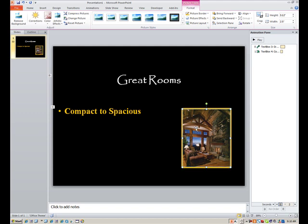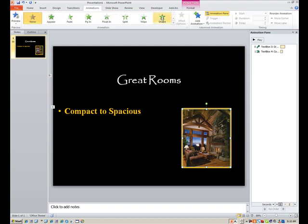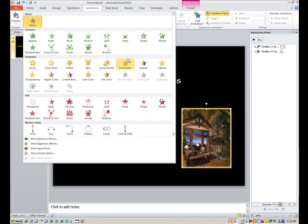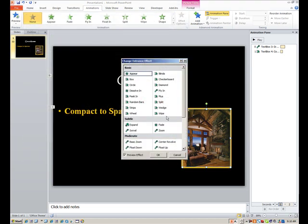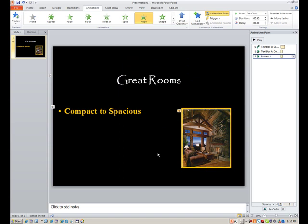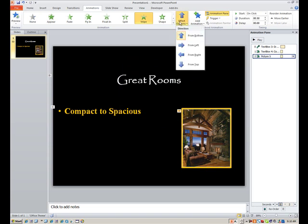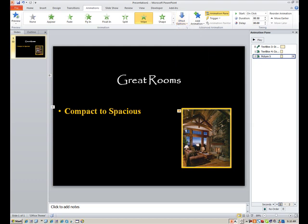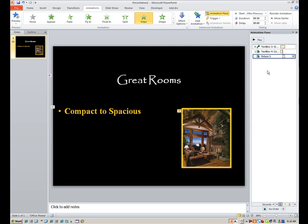And next, I'd like to animate this. So I want it to go into, back to animations, and for images, I love to use wipe from top. So we'll go into more entrance effects. We'll select wipe from top, not bottom. So to change the direction, you can now go up to effect options, and just say from top. Now, the start is important here. It needs to be after previous, because you want it to automatically follow the bullet point that you just added, because they do pair up.